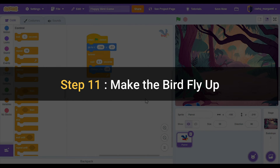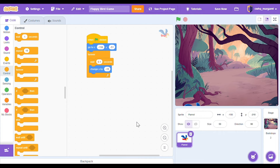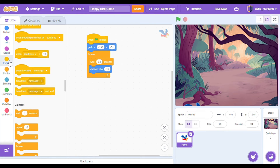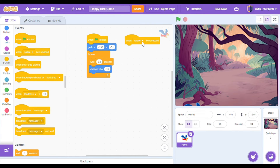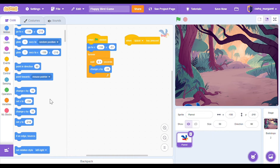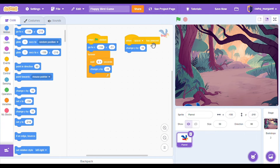Step 11: make the bird fly up. Now let's make it so our player can interact with the game. Every time we press the space bar our sprite is going to fly up. Go to the events category. Click when space key pressed and bring that over into your program area. Now when space key is pressed we want to increase y — y is positive going up.